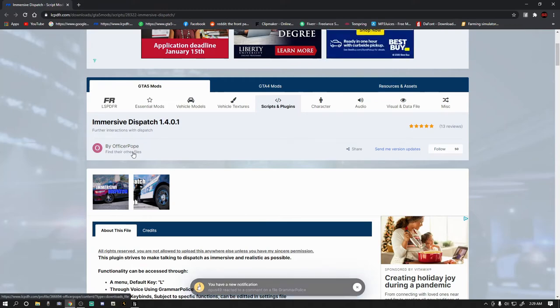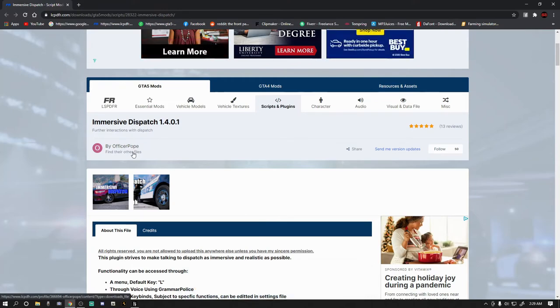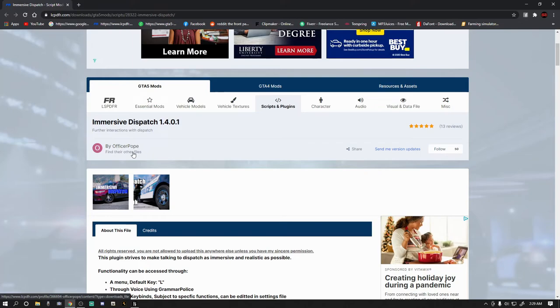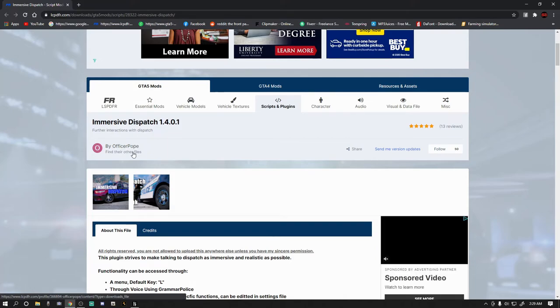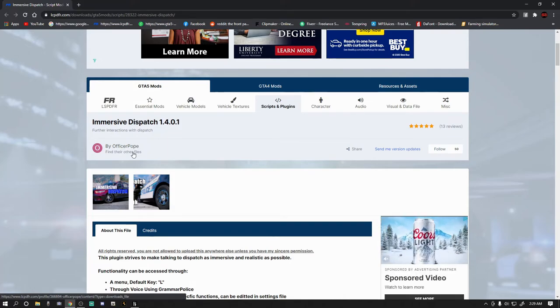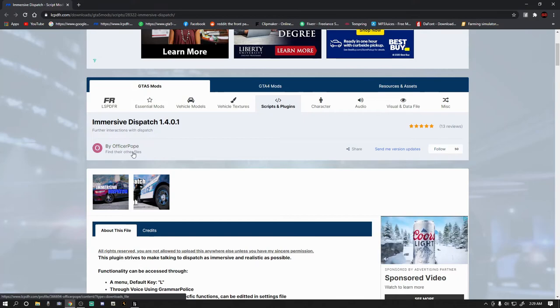This is by Officer Pope. I've had the pleasure of speaking with him in my last tutorial that I did, and he's a great guy. Officer Pope, thank you so much for your continued contribution to the LSPDFR world. I think this mod is something I will always use.